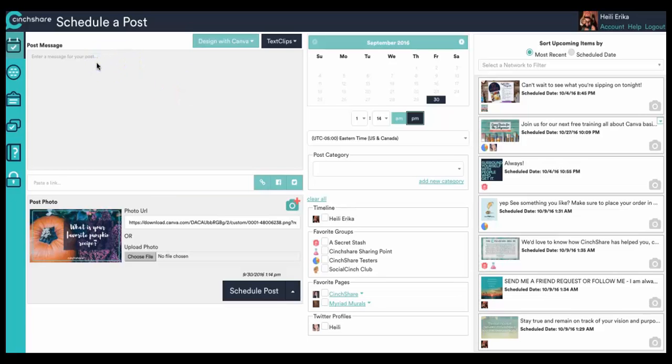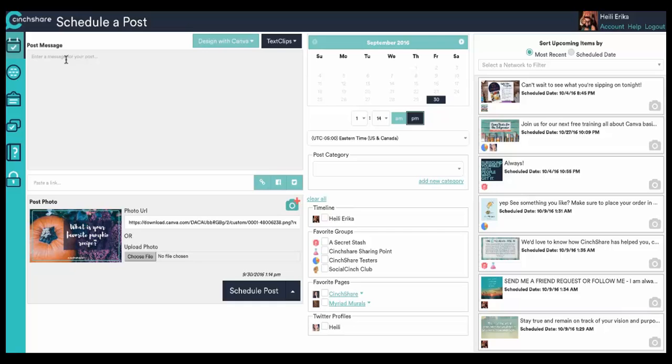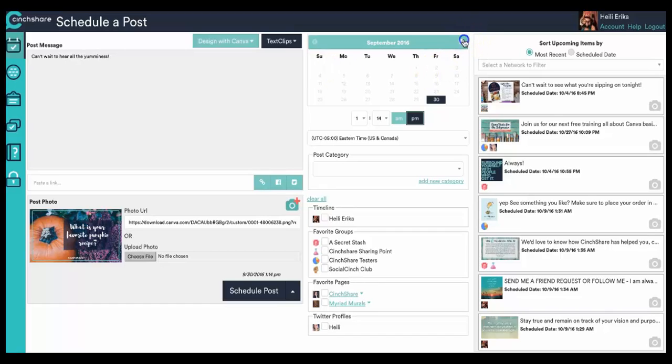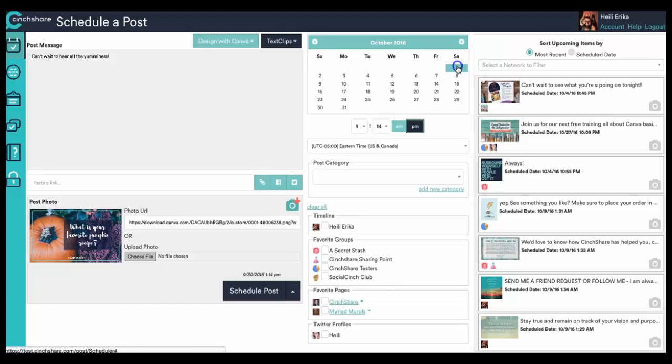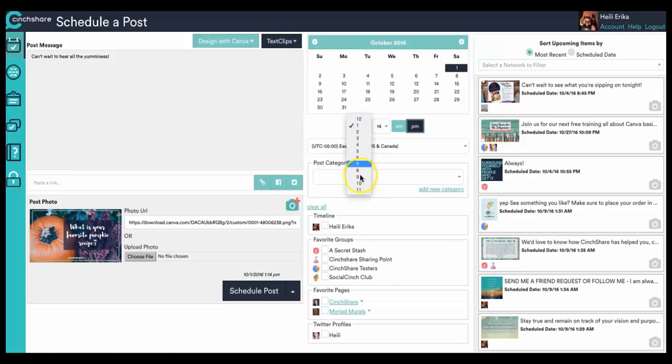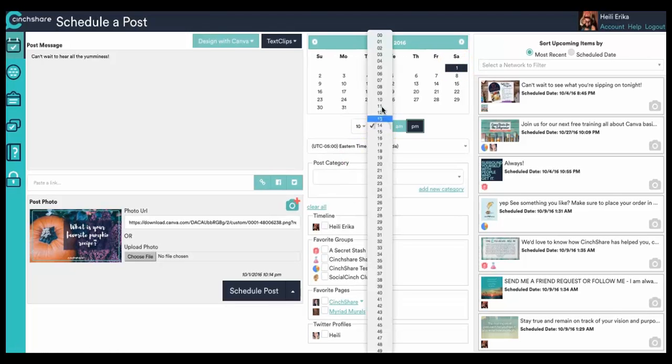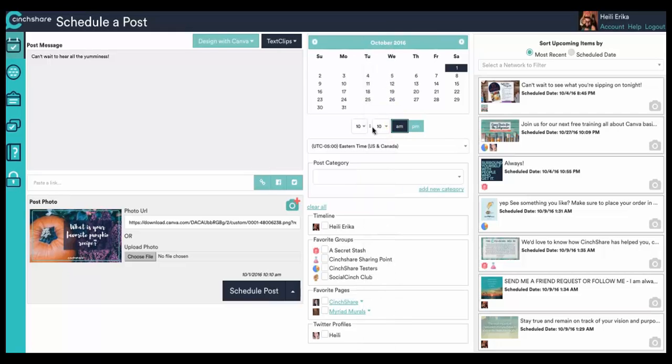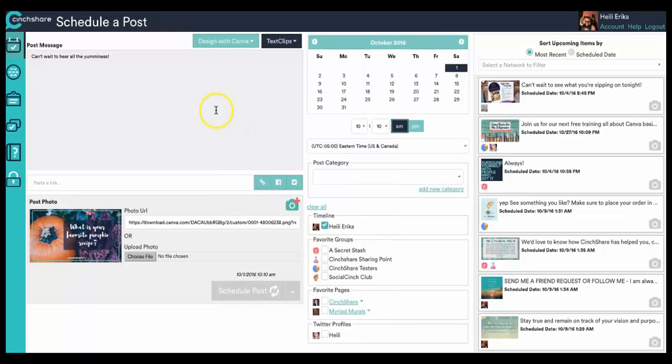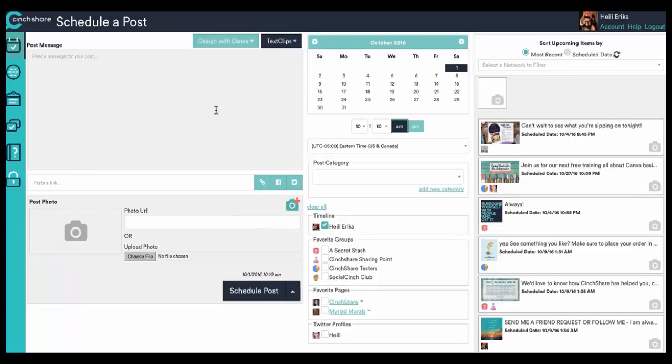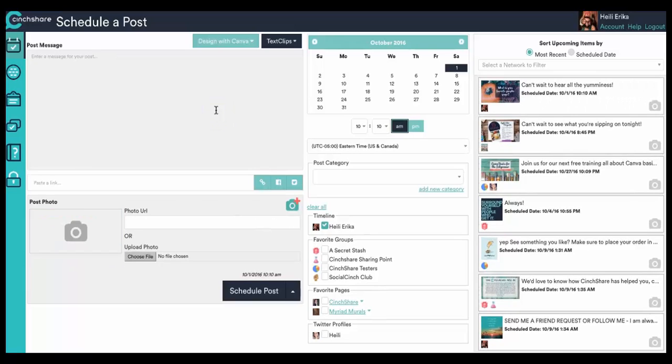And we can just go ahead and put your little post message. What is your favorite pumpkin recipe? Can't wait to hear all the yumminess. And I'm going to go ahead and schedule that for tomorrow, maybe around like 10. And I will put that to my timeline. So we'll see who wants to go ahead and contribute to my question.